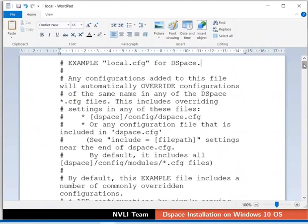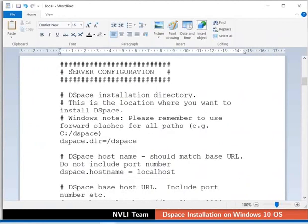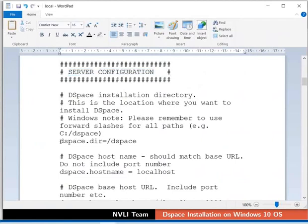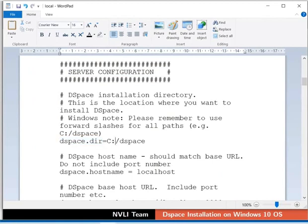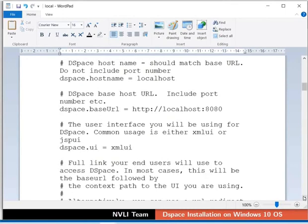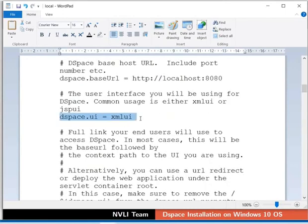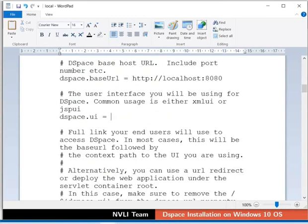Now open the local.cfg file with WordPad editor. Locate the server configuration section. I have set the values for some parameters. Kindly update in your configuration file also. Web apps created during DSpace installation will be stored in DSpace.dir path. Value for DSpace.dir is C:/DSpace. The default value of DSpace.ui is XMLUI. We will remove that value and leave it blank. DSpace.ui is left blank to enable email-based user verification.